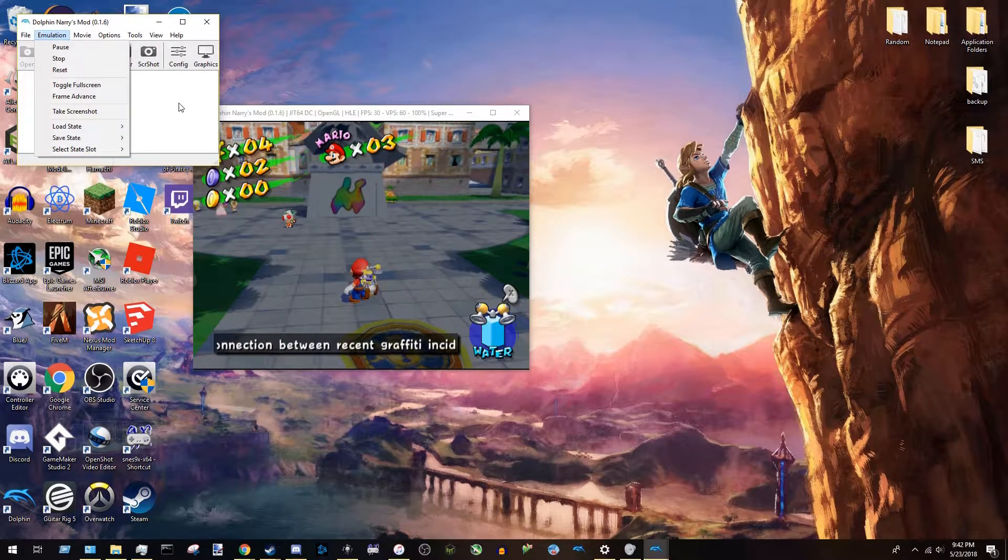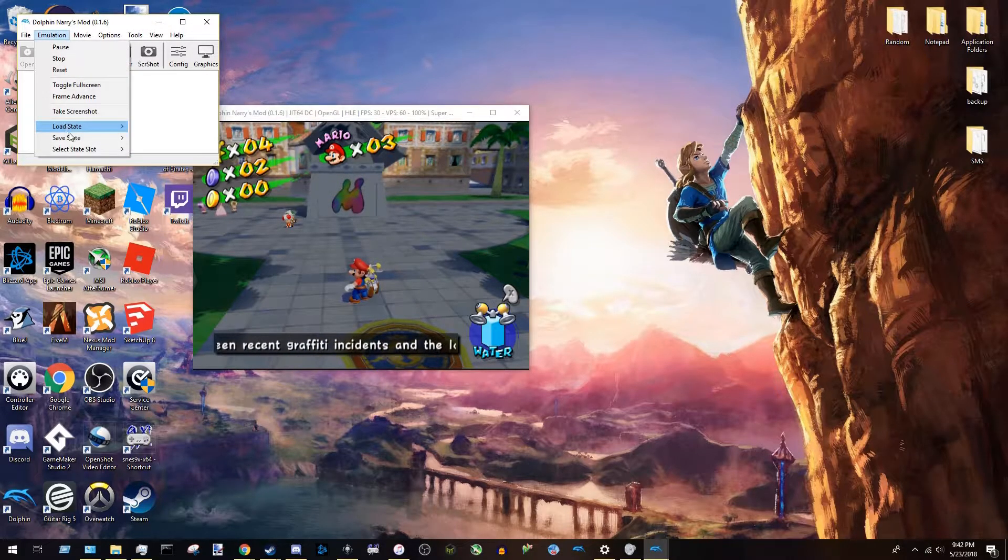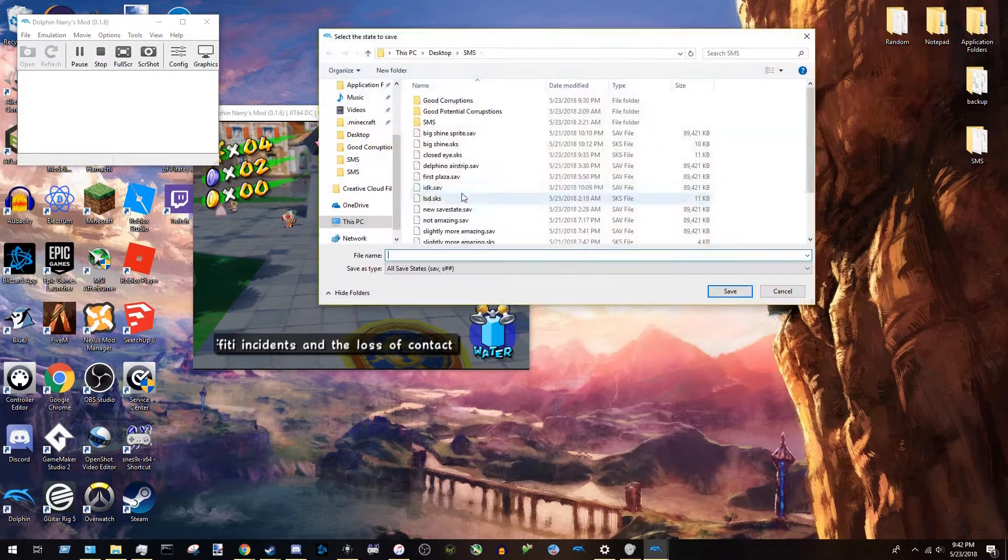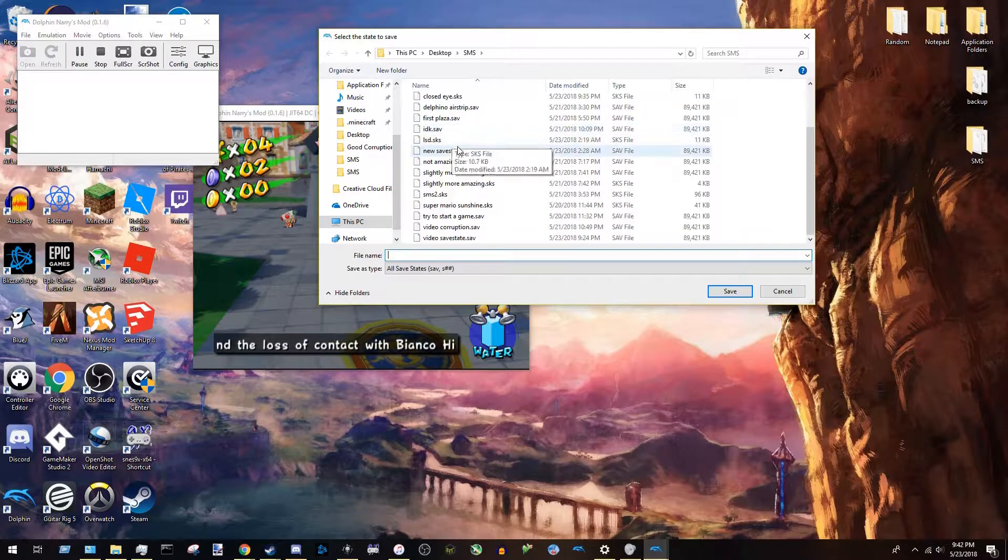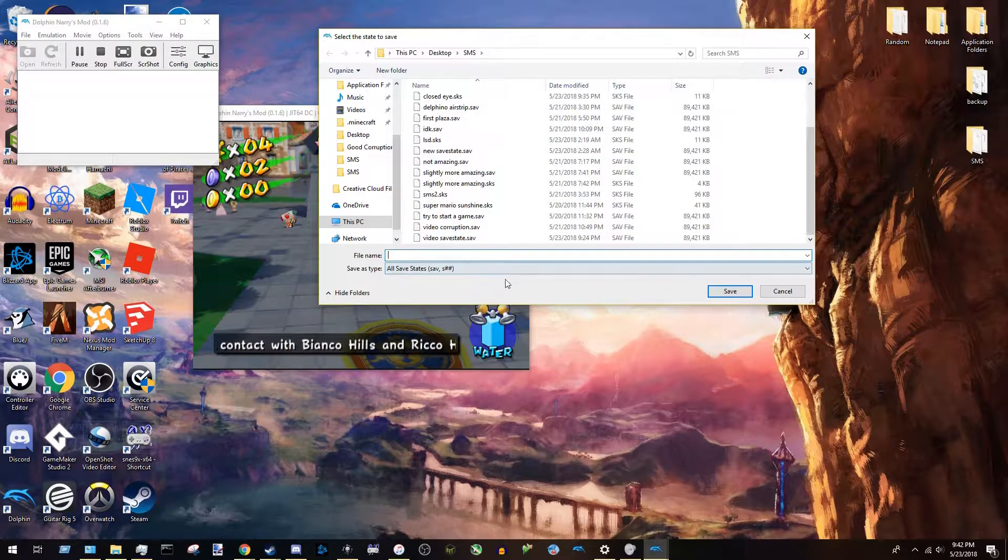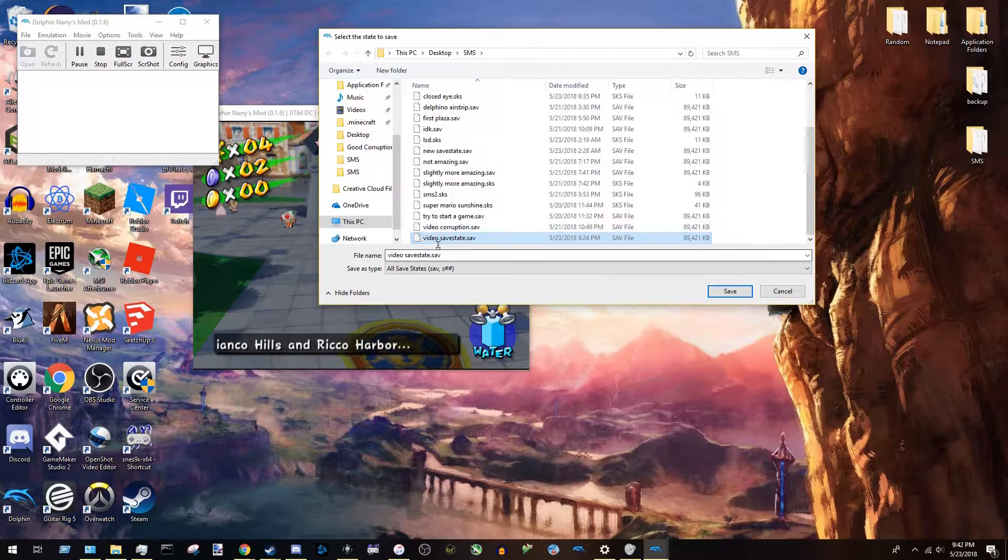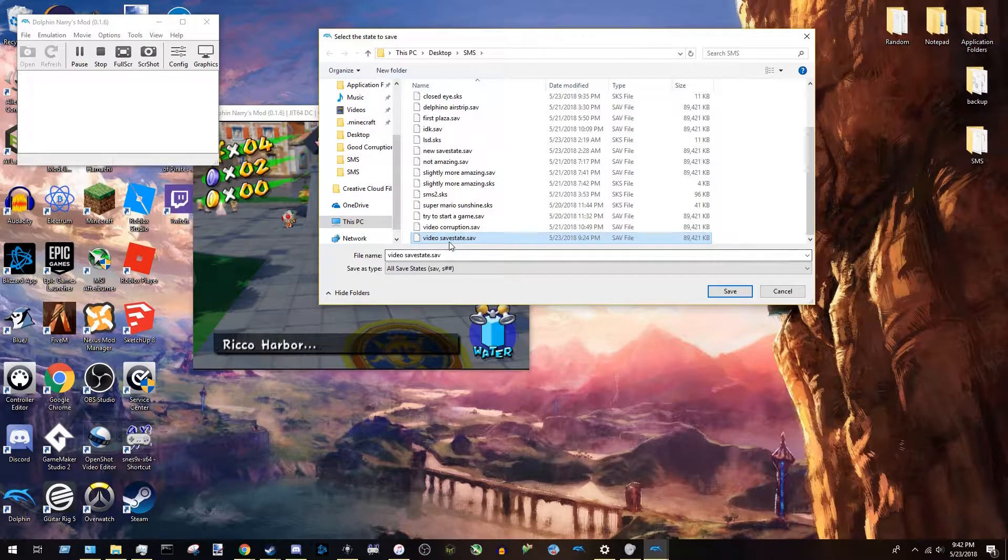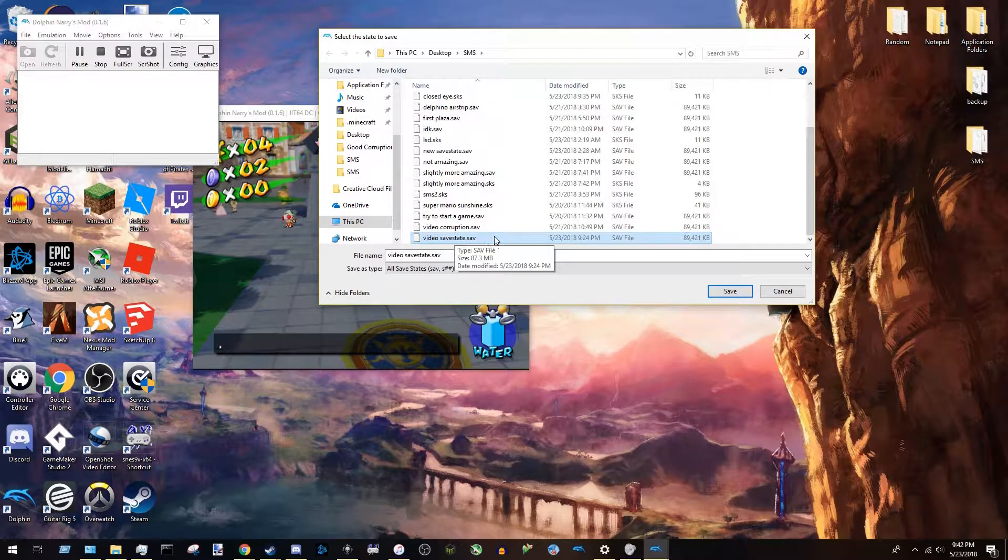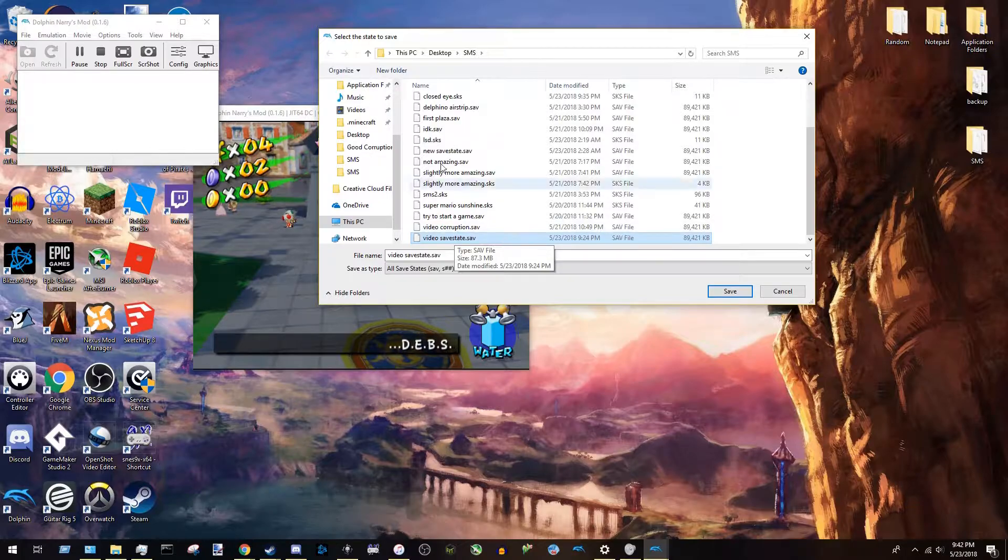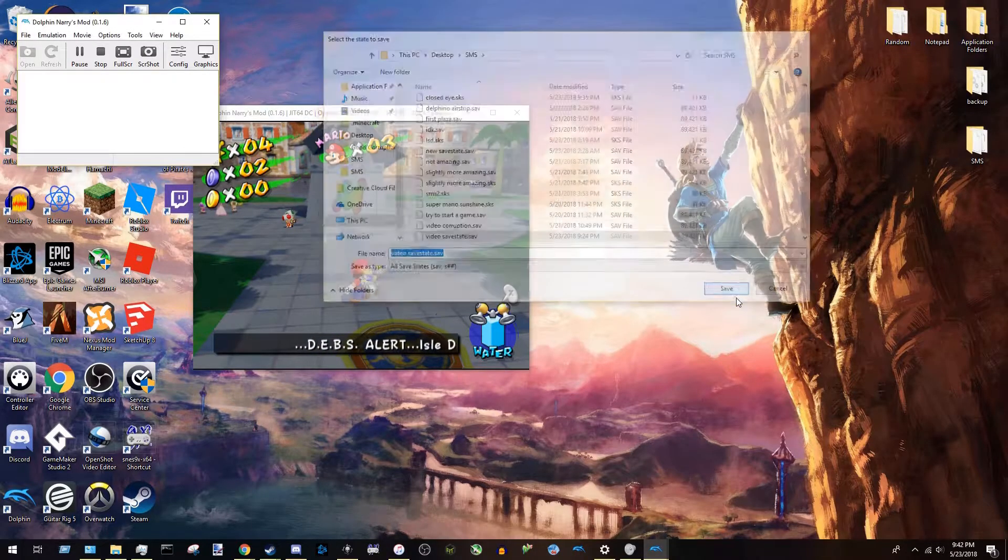So what you're going to want to do next is go back up to this window, go to Emulation, Save State, Save State again. And you're going to want to make a new save state. You can name it whatever. I'm saving it over this thing right here because this is the one I made in a previous video attempt that I kind of failed. And you're going to want to press save.